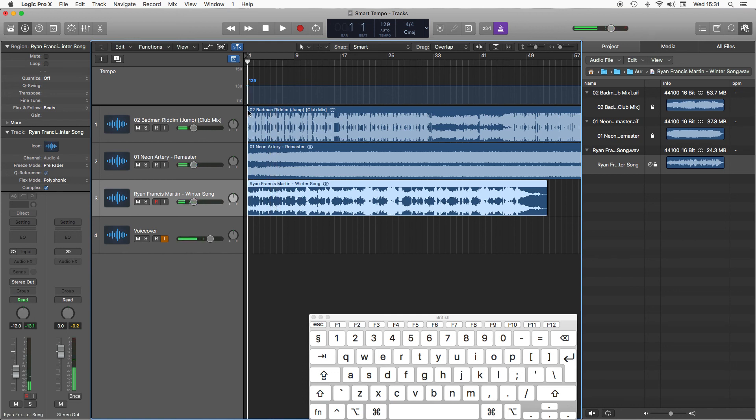And the joy of this is any MIDI parts you put in now will be synced to the project tempo, and you can have some fun adding extra parts in.